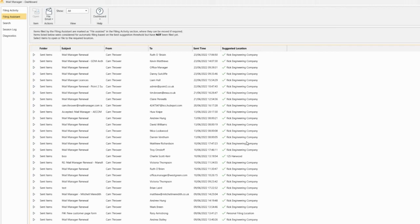For example, if the email contains a project number in the subject of the email, Mail Manager would have great accuracy in selecting the correct location.